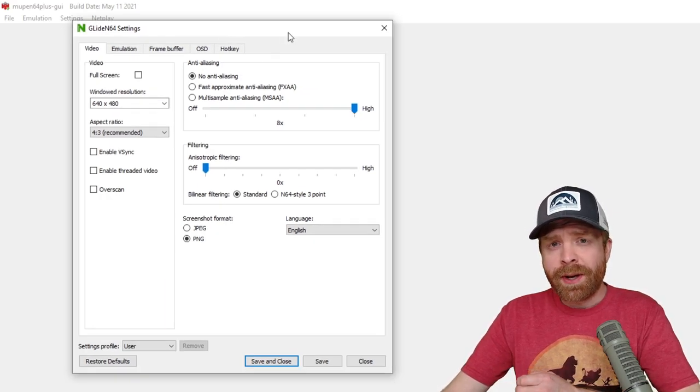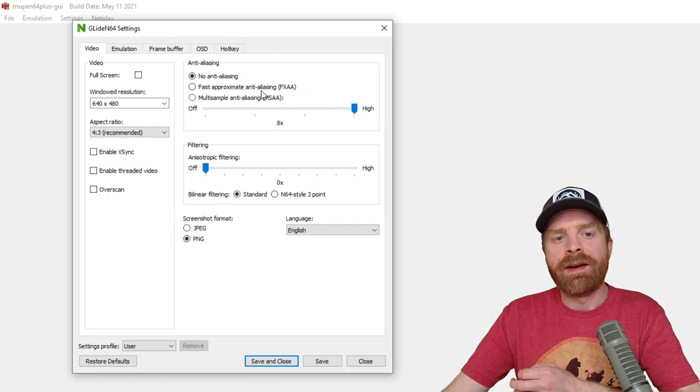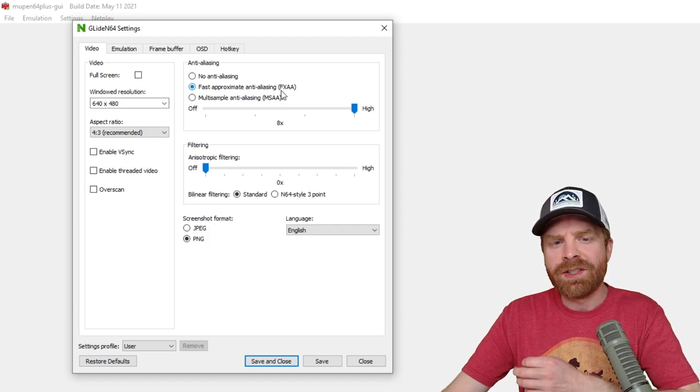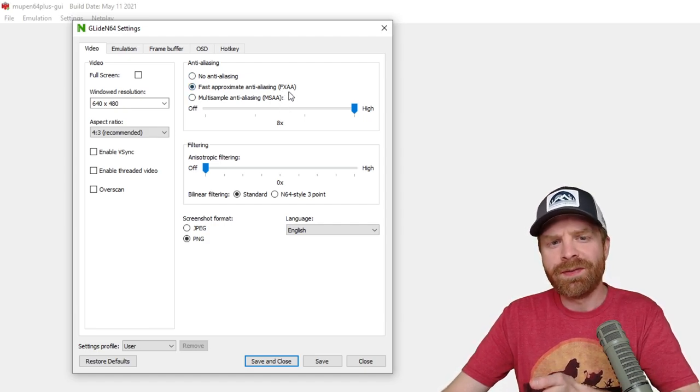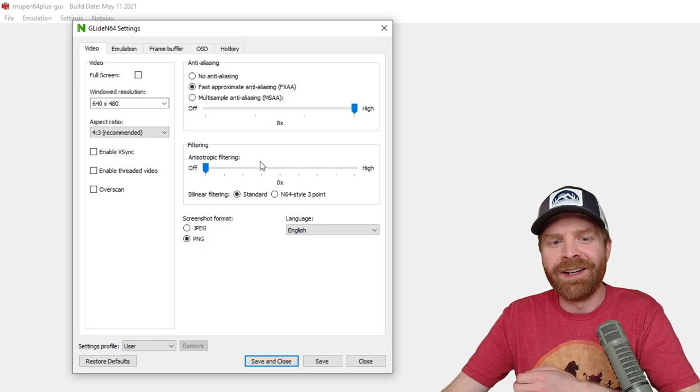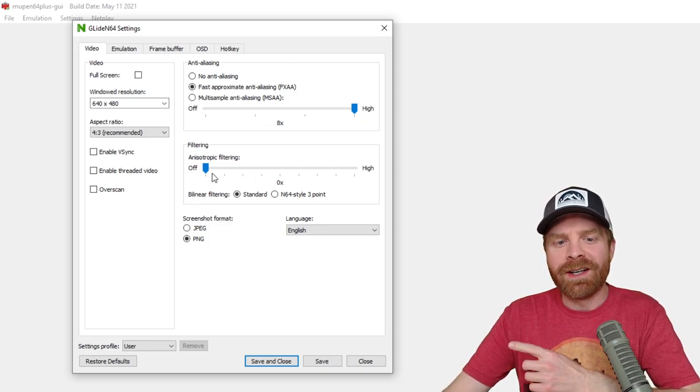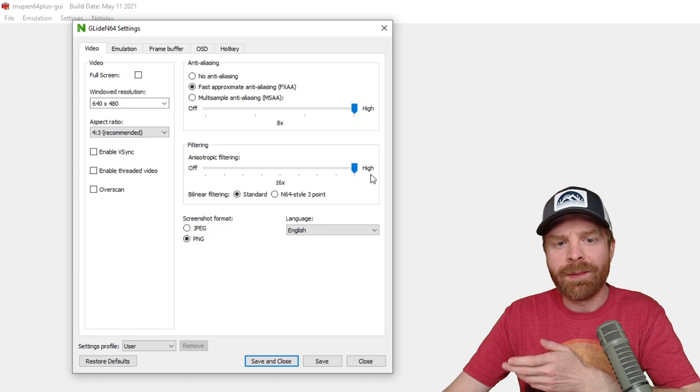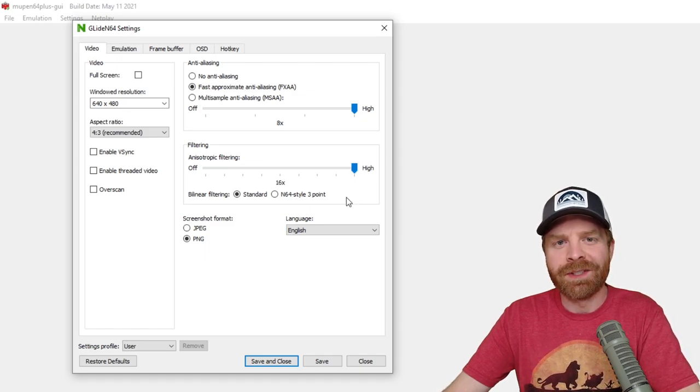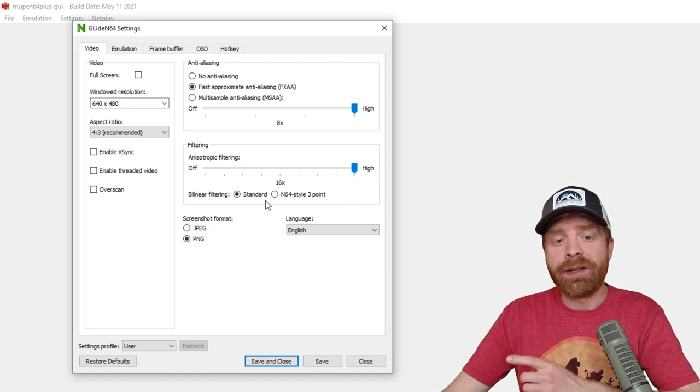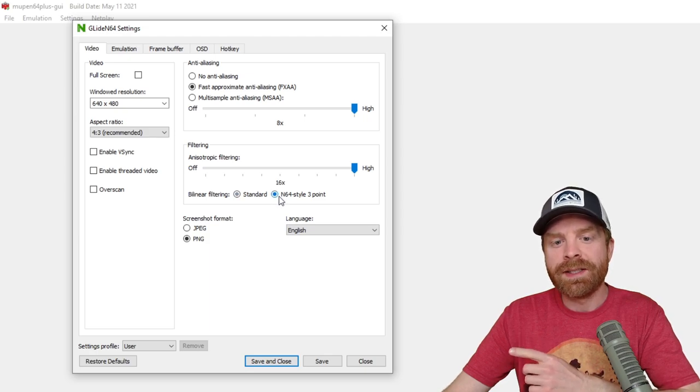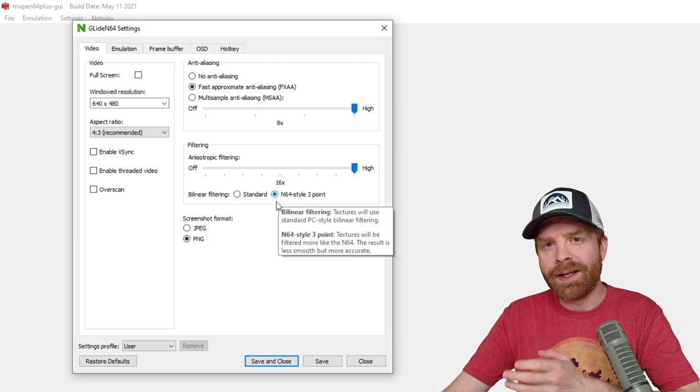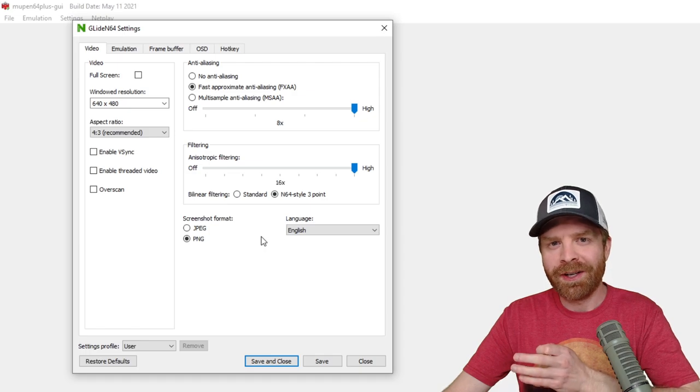By default, there is no anti-aliasing. You can select FXAA or MSAA. It's just your personal preference here. For this video, I'll just put it on FXAA. You can also crank up the anisotropic filtering, so by default it's off and I'm going to crank this up to 16 times. I'm also going to switch it from bilinear filtering standard to the N64 style 3-point, again to make sure my textures look good and crisp.